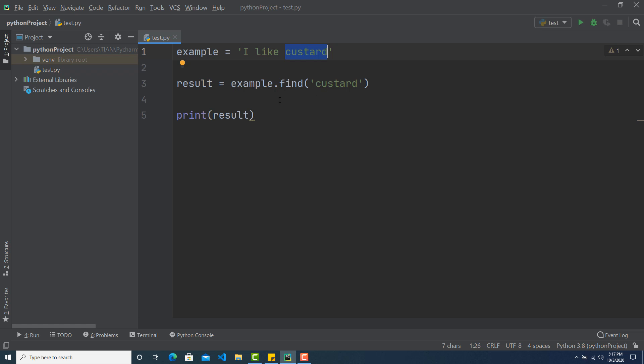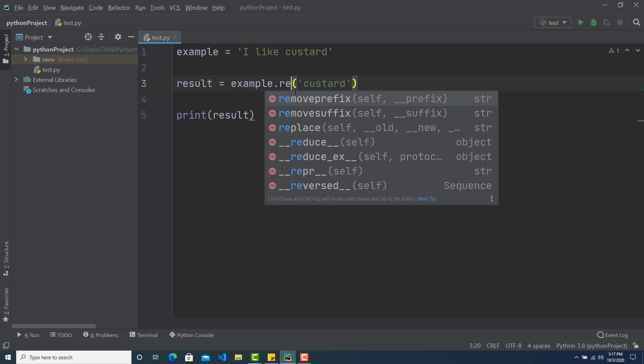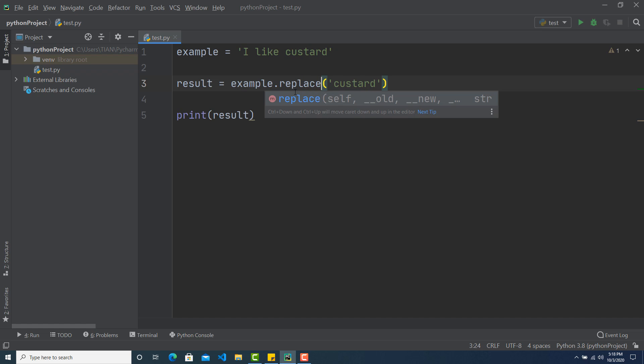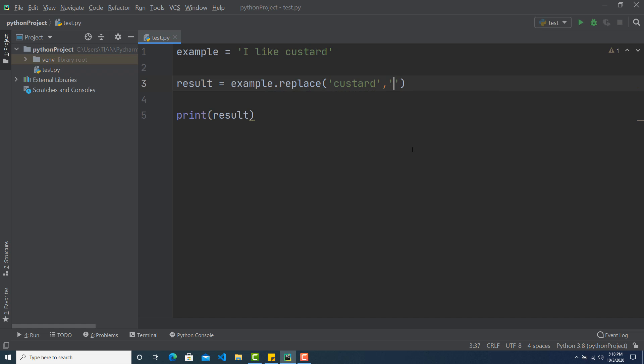So all I need to do, I need to use the replace method which I can just pass here. Replace. And there will be two parameters. The first parameter will be the word that you want to replace. So I want to replace custard.